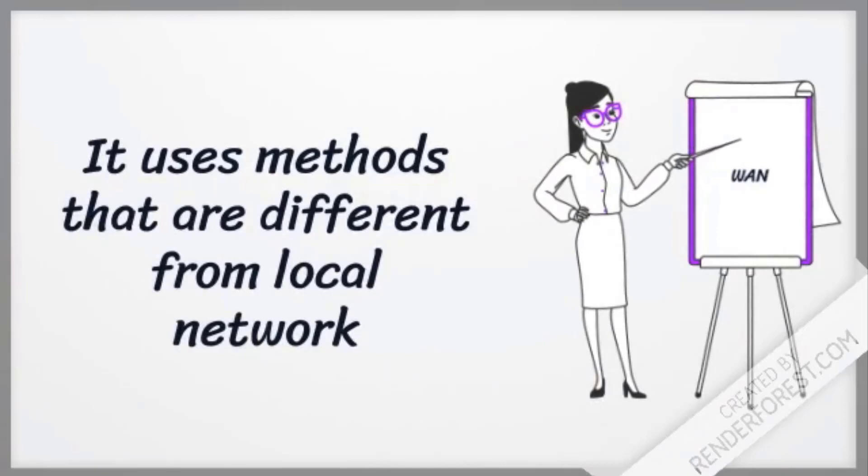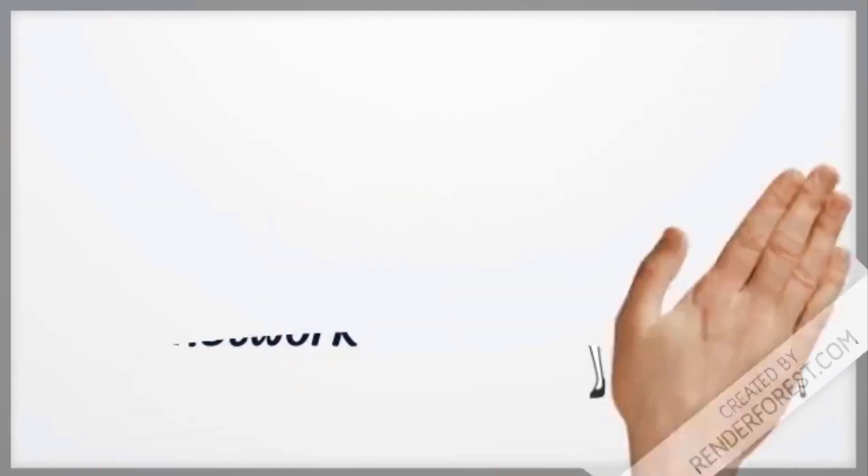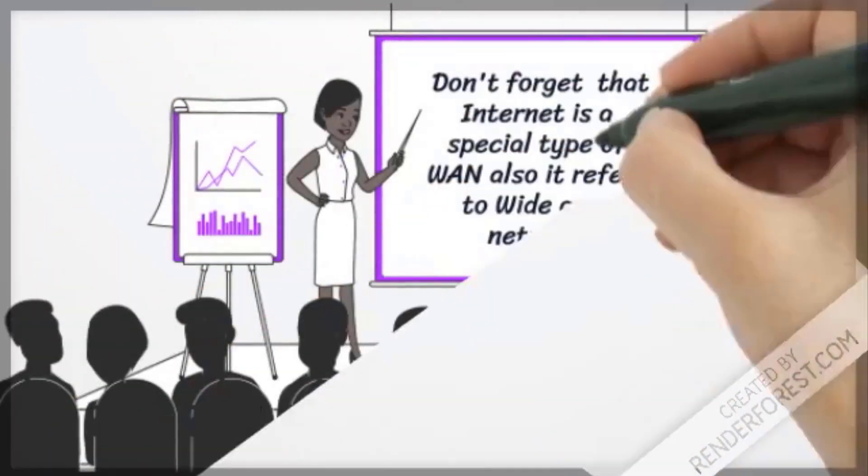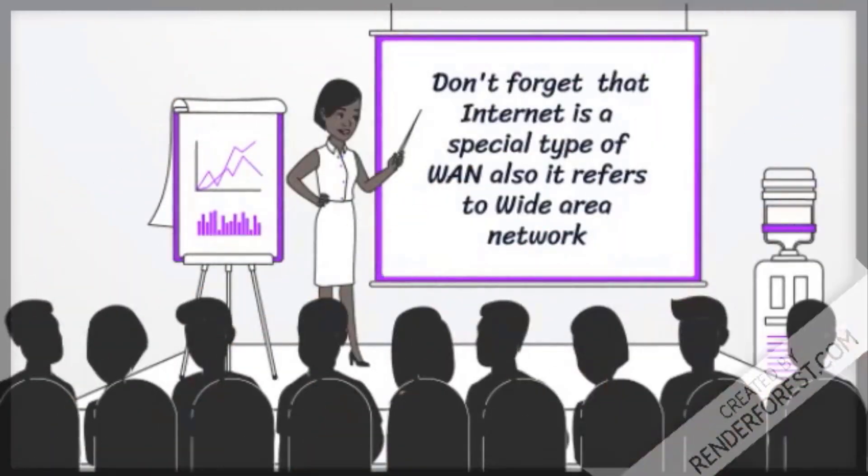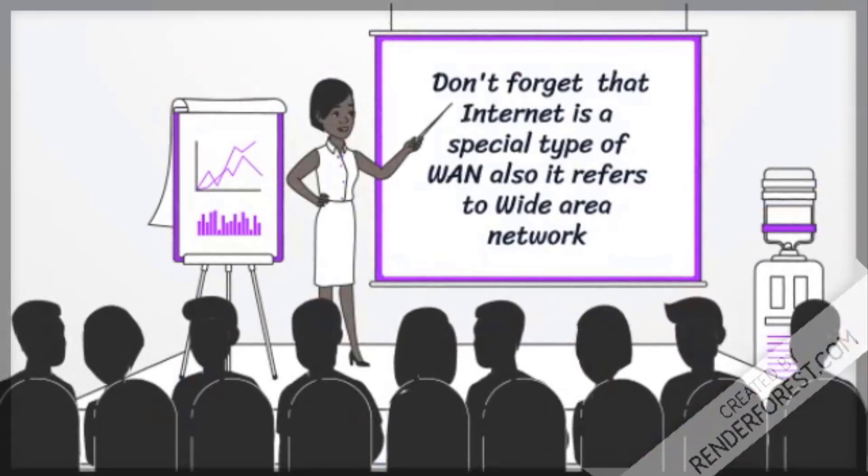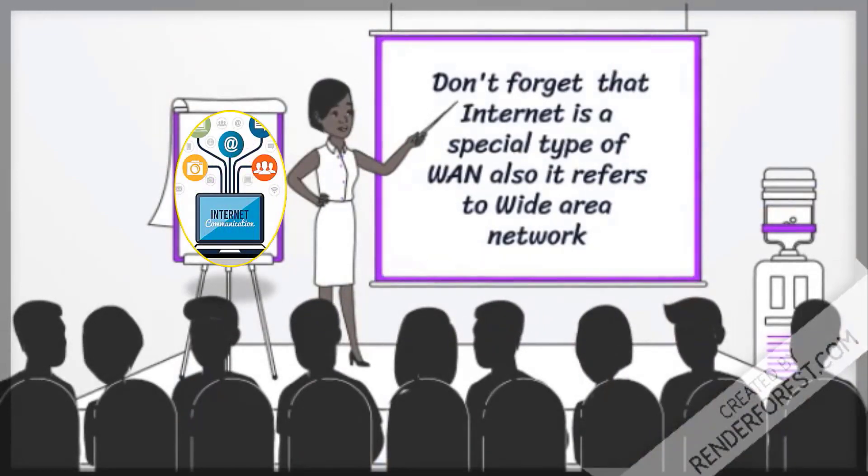It uses methods that are different from local network. Don't forget that it is a special type of wire. Also it refers to wide area network.